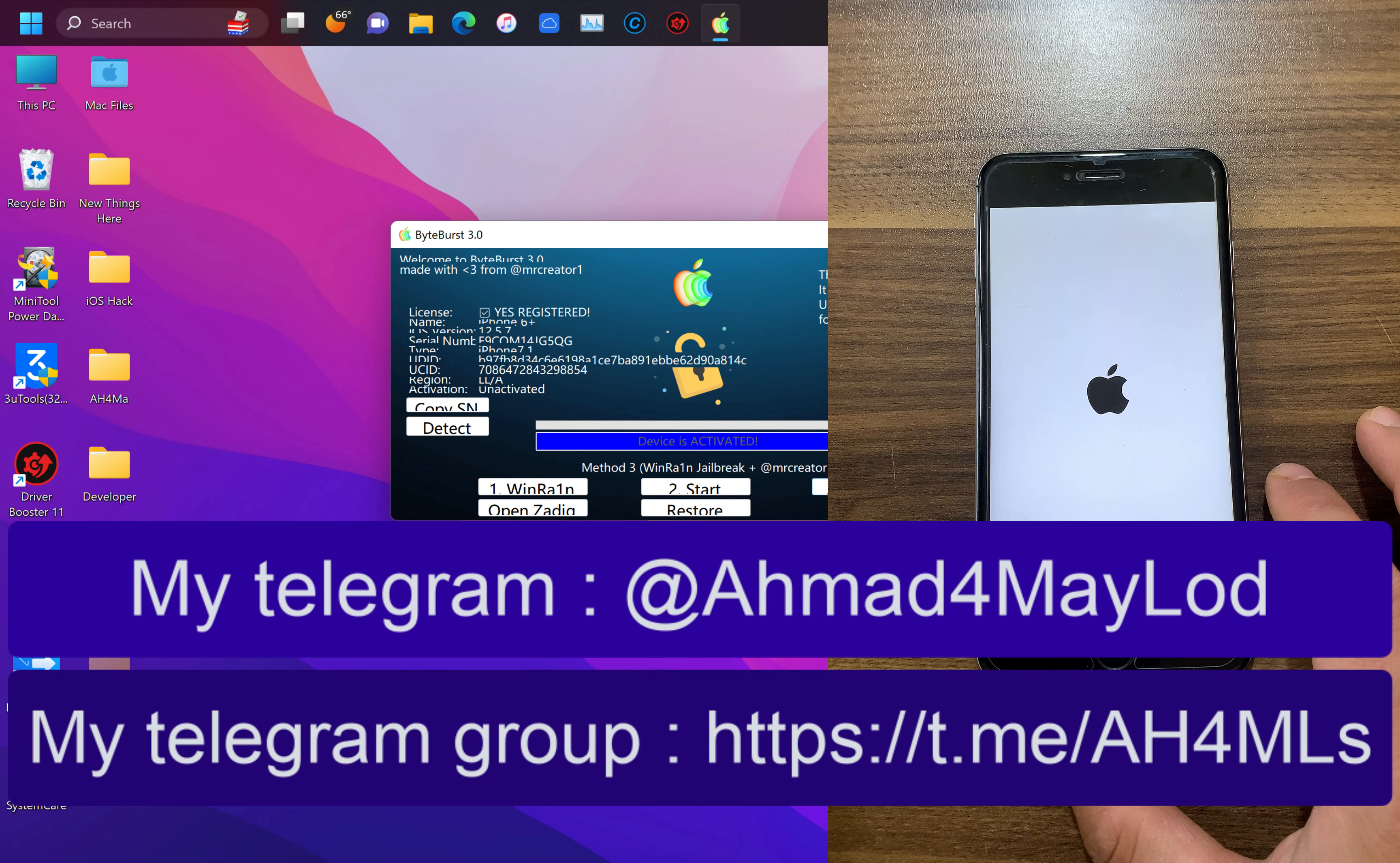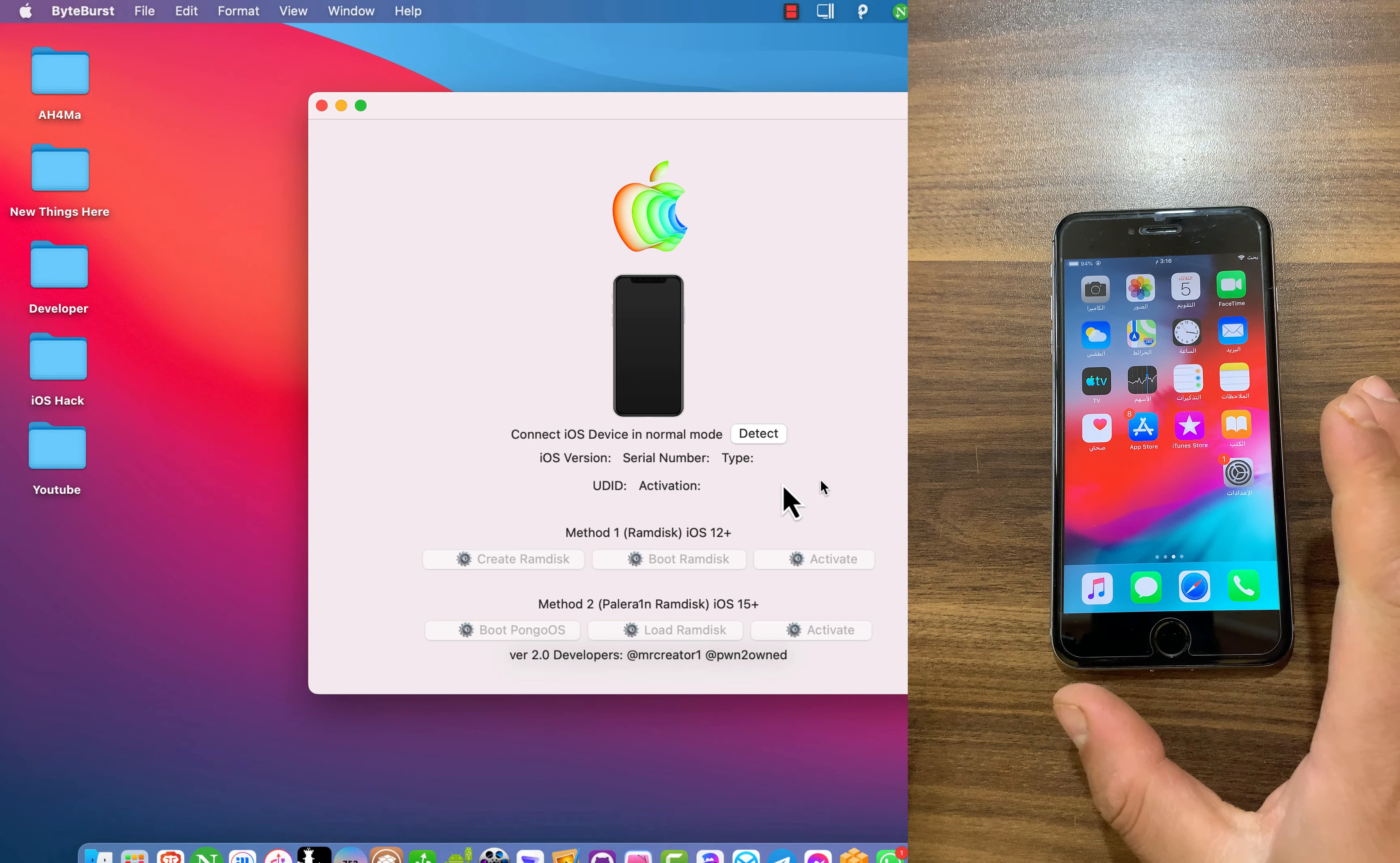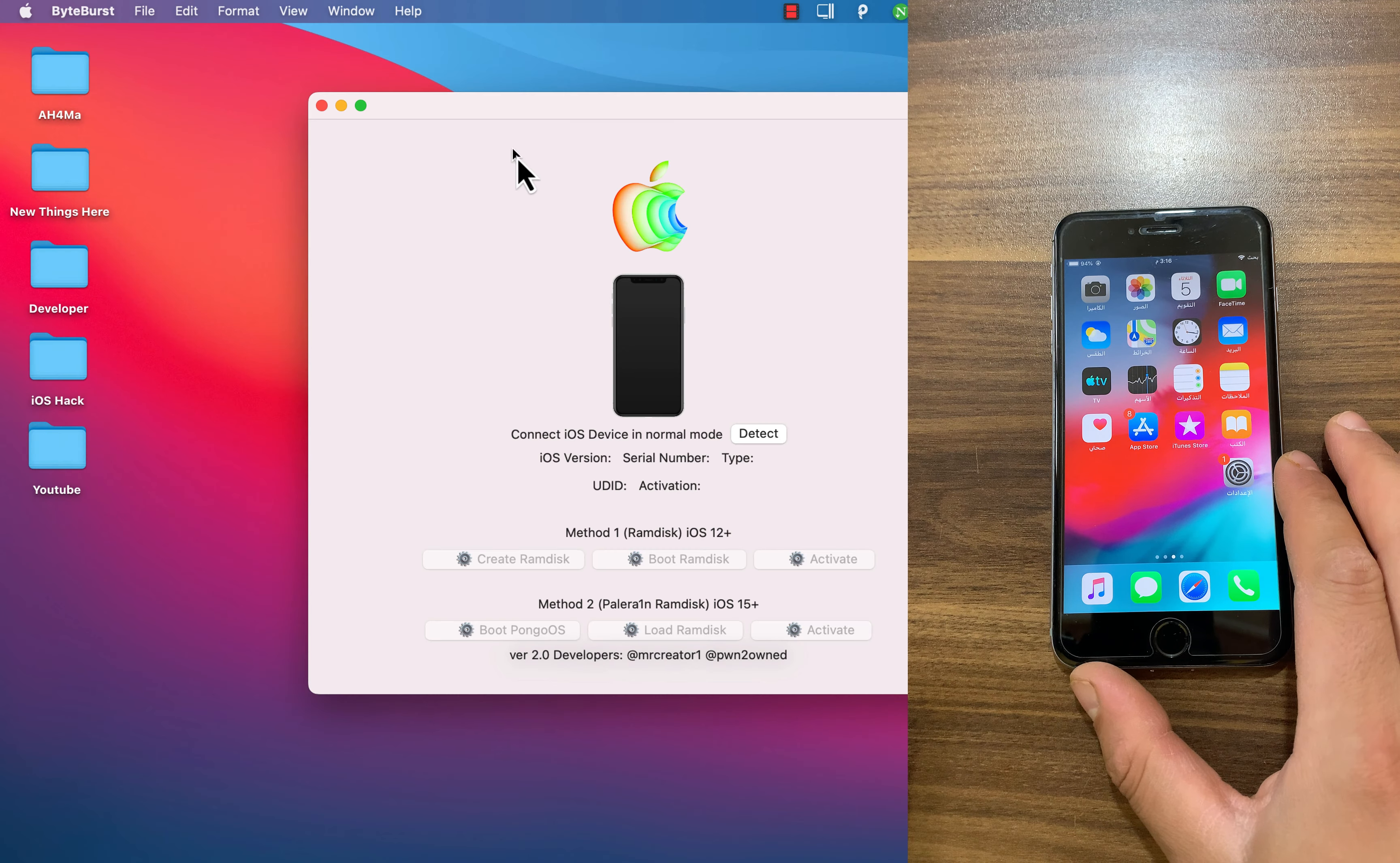And boom, as you see, directly to the lock screen. No more iCloud activation lock or unable to activate iPhone screen. I am now on the home screen. This is a fully untethered iCloud bypass and it supports all Checkmate cellular devices running iOS 12 up to iOS 17.